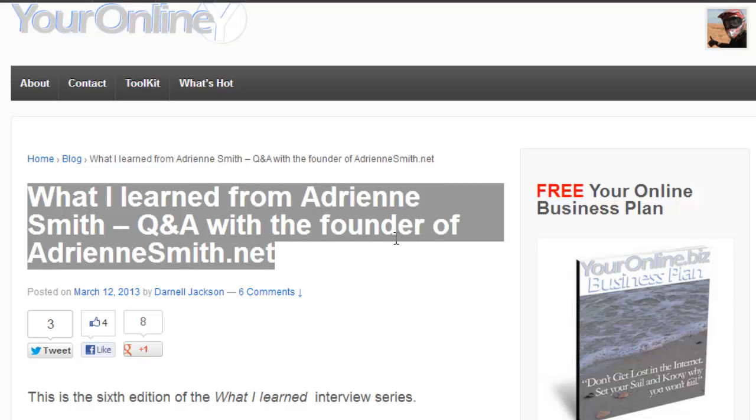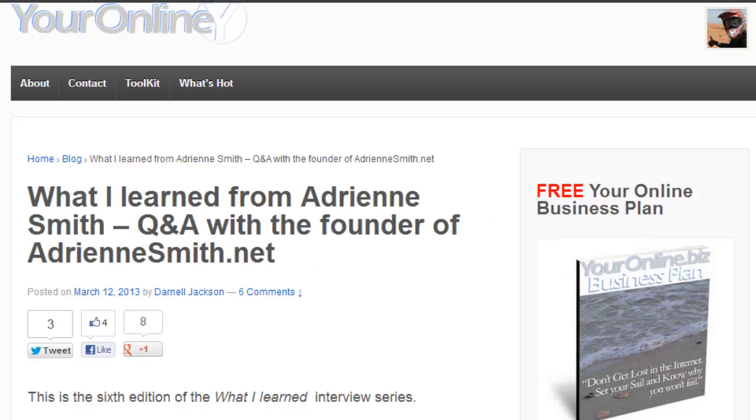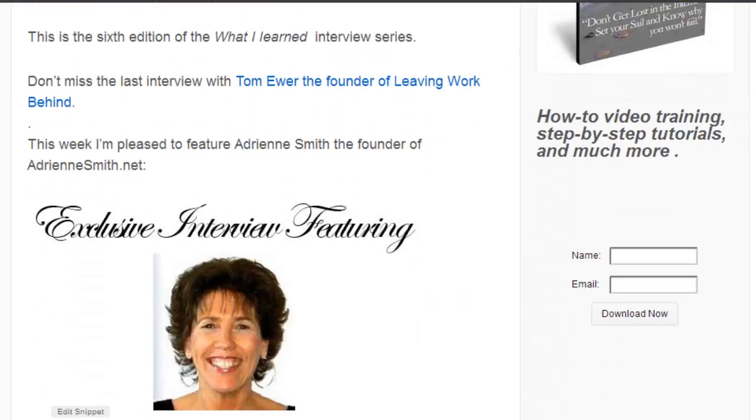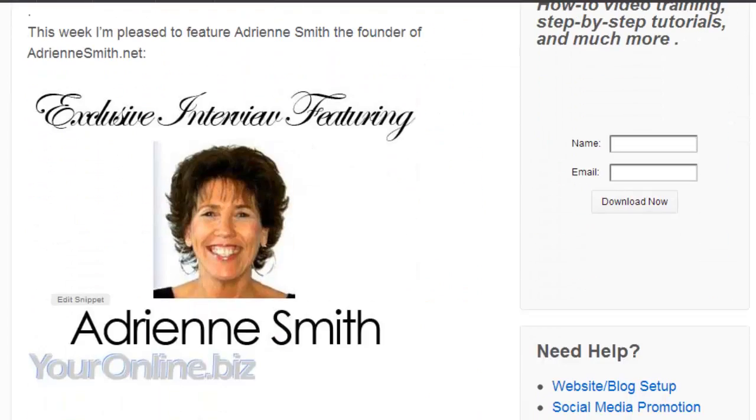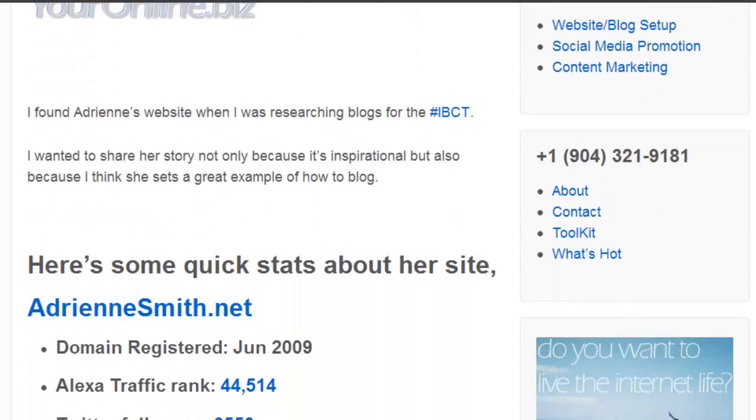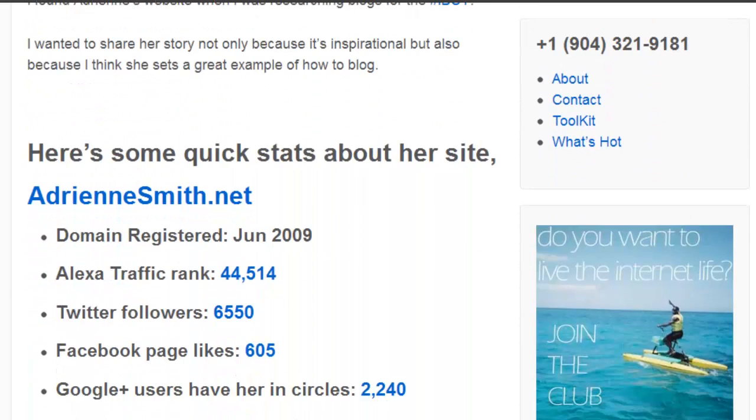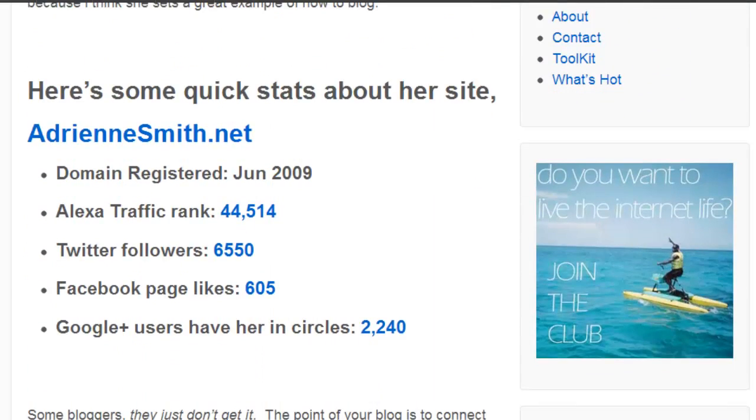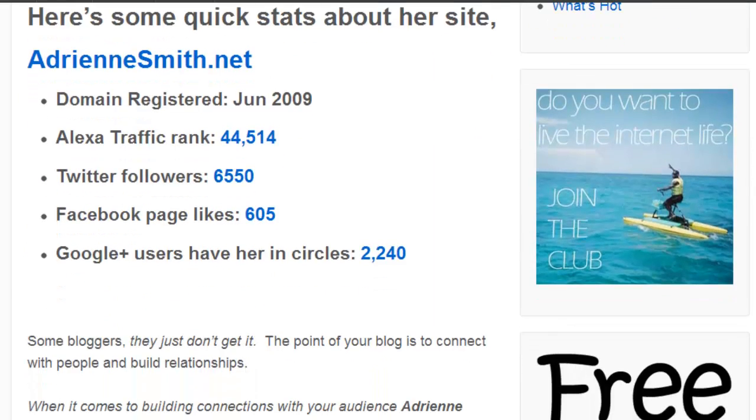So I want you to definitely check out this article, What I Learned from Adrian Smith. And I want to give a big shout out to Adrian. Thank you for taking the time to do this interview. I definitely learned a lot and you will too if you check out this interview and find out what I learned from Adrian.